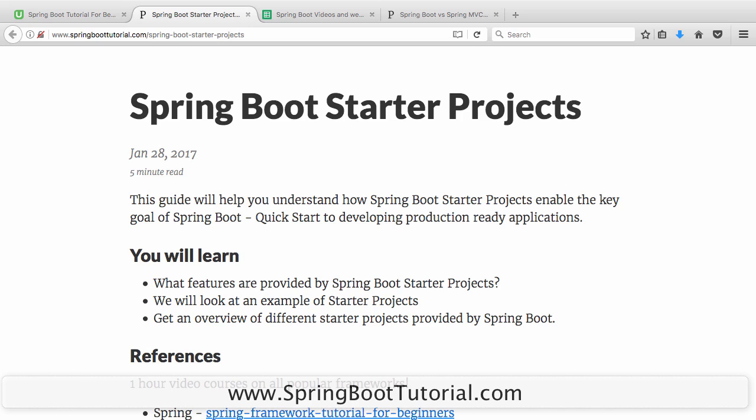Spring Boot says: okay, you want to develop a web application, you need these dependencies A, B, C, D, E, F, G — and once these dependencies are added, Spring Boot also auto-configures them. So you add them in and Spring Boot auto-configures a dispatcher servlet, an error page, web jars, and things like that. You get all the dependencies and all the auto-configuration needed.